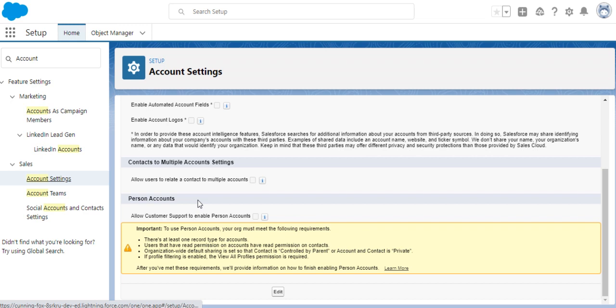For example, if you are a seller who sells clothes and your end users are like normal laymen or not businesses, then you use person accounts. If you sell to another smaller company, then you have to use the account, not the person account. An account can have multiple contacts underneath.